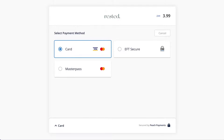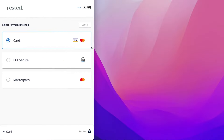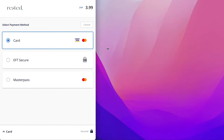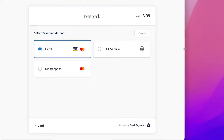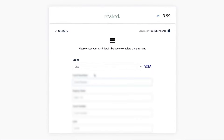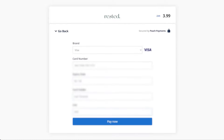The Peach Payments checkout has a retry payments functionality, which in the event of a failed transaction allows customers to retry their payments with a different payment method without re-entering their details. The clean and simple UI is mobile-optimized to ensure conversions on mobile, as more and more people shop on their phones.